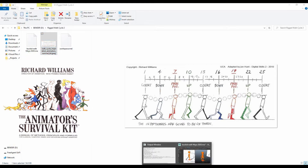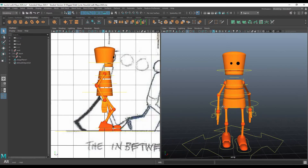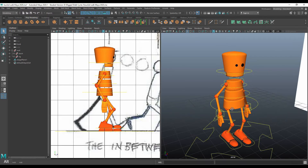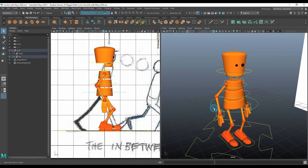I'm going to switch back to Maya to take a look at our character and how we can animate it. This is a rigged character, which means we're not going to focus on the geometry. The character has already been built for us out of very simple cylinders and spheres. What we want to focus on are the controls.